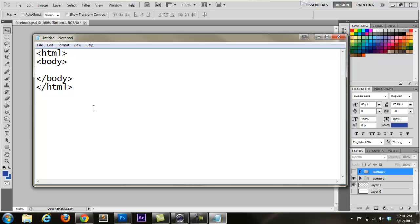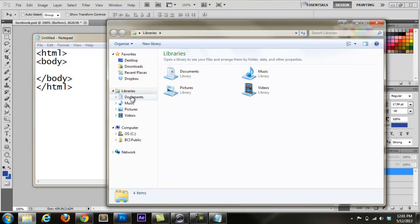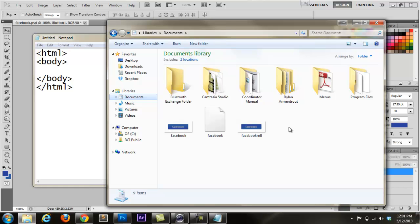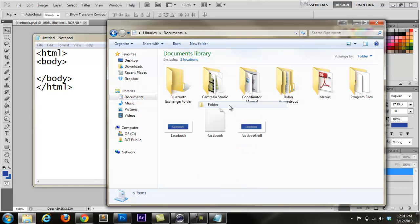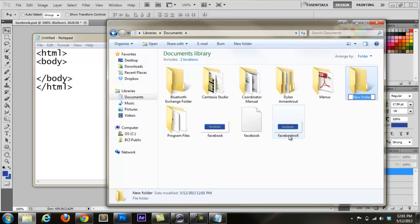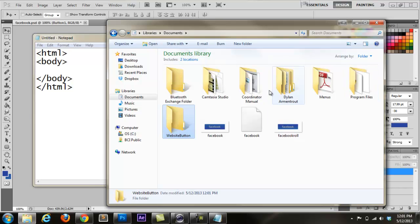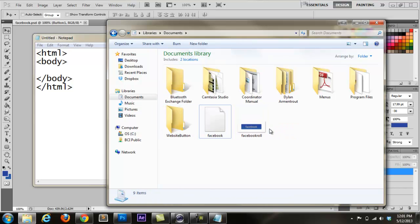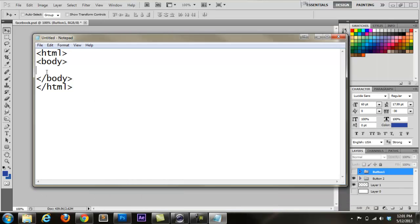Now we go into our HTML. Let me go back to my documents — we're going to make a folder called 'website button' and move these image files in there. Now we need to put in our standard image tag to show the stationary button. It's going to be: image source equals 'facebook.png'.